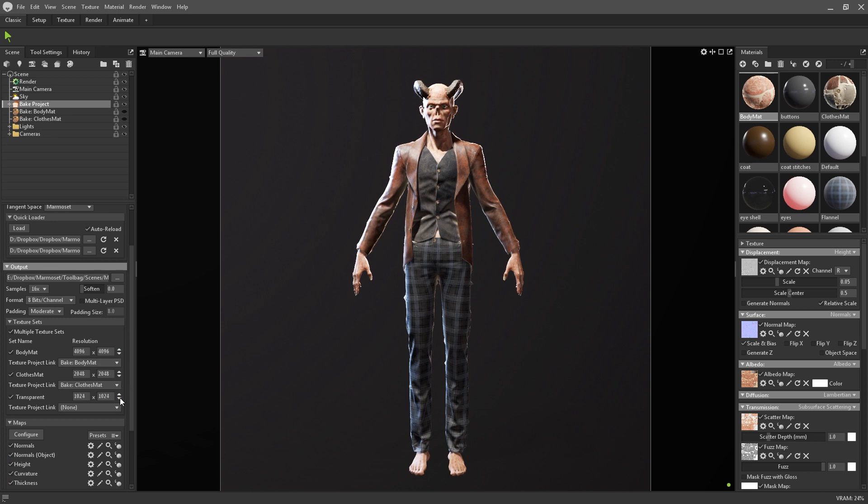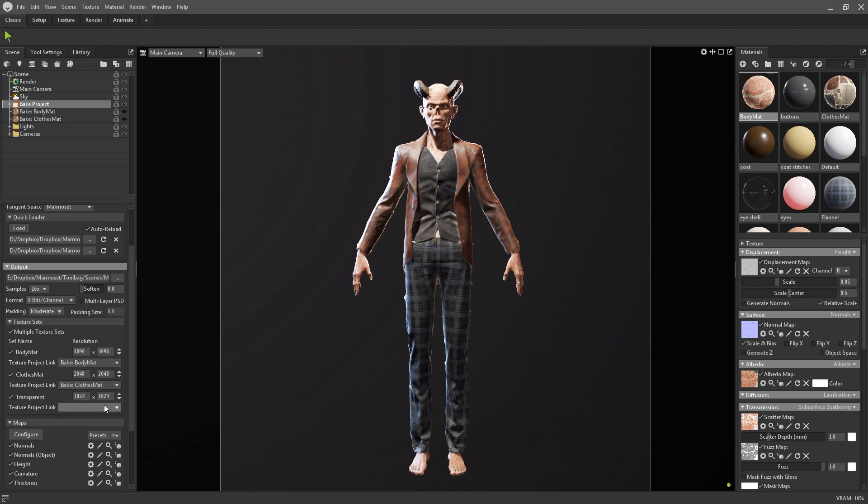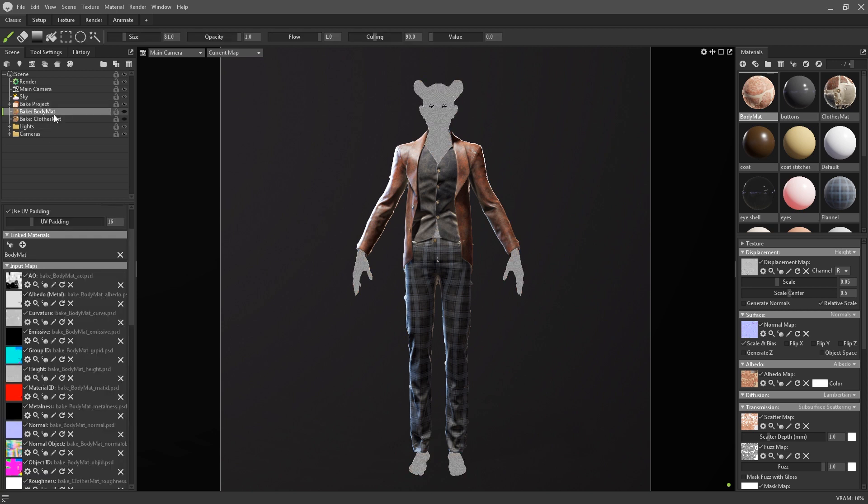This is particularly useful for projects that require multiple materials, such as a character's head, body, and clothing. As for texture project linking, I will be going into this in depth a little later on in this video, but in a nutshell this will link bake projects and texture projects together for seamless iteration.